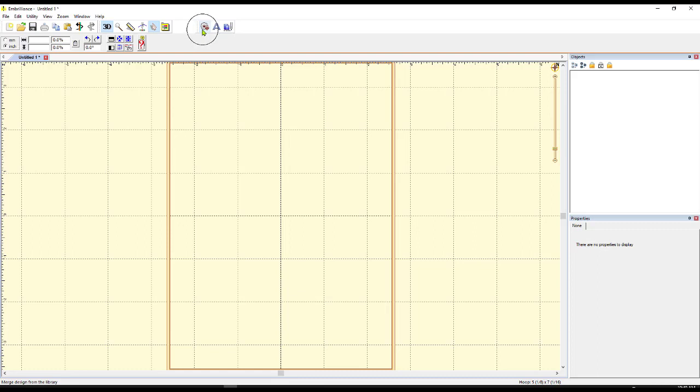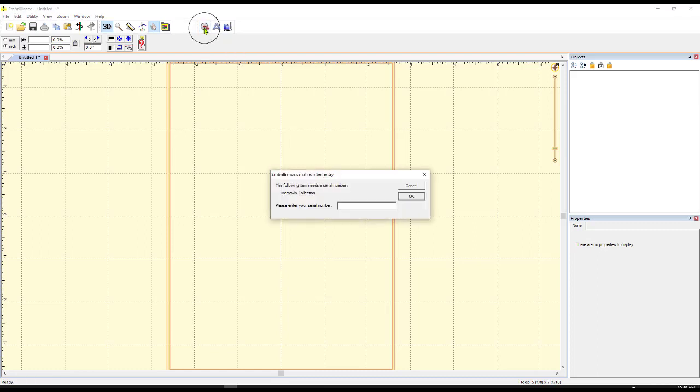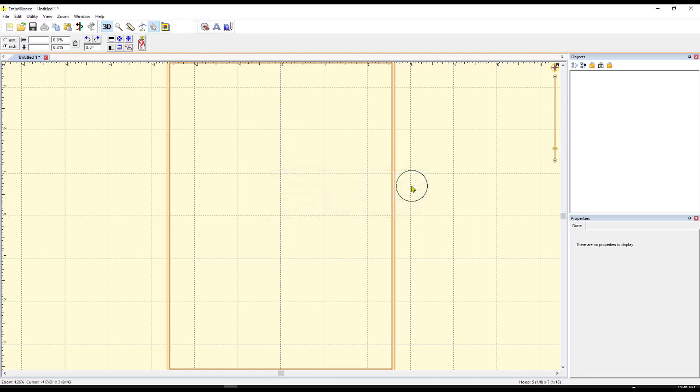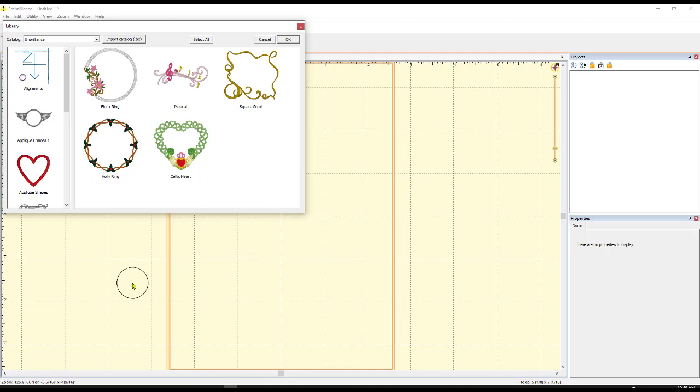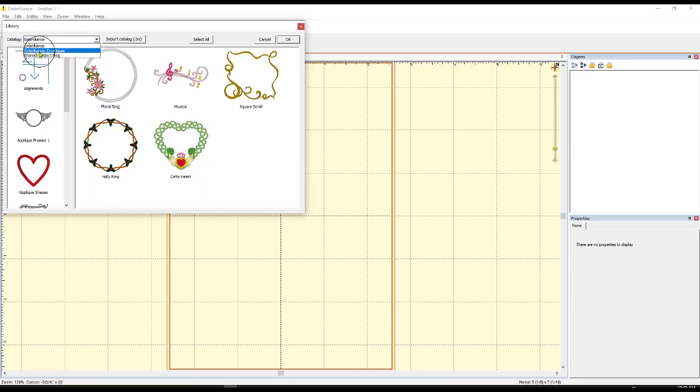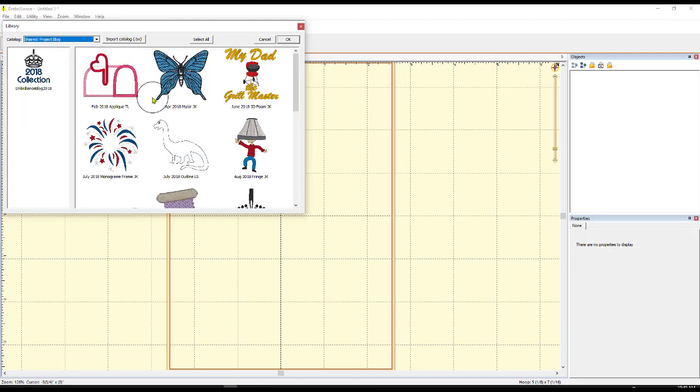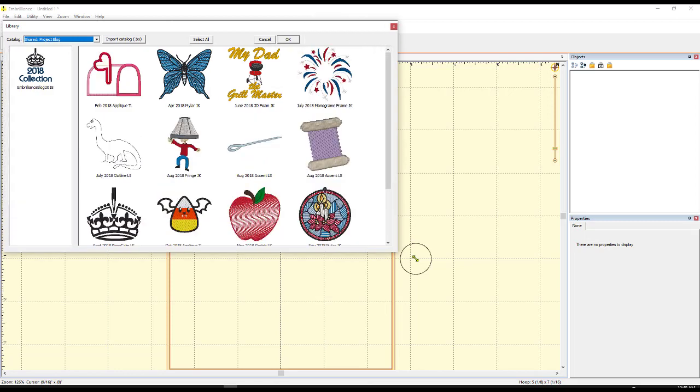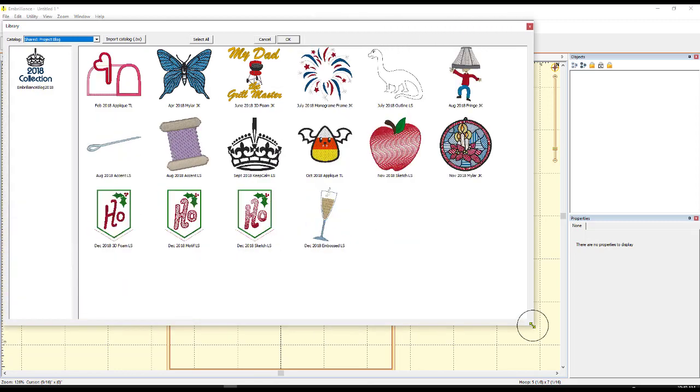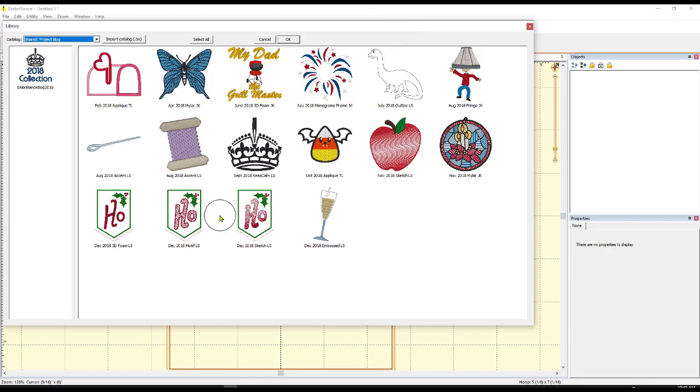So now check this out. If we come up here again to Merge Design, and I just cancel that out. I want you to look at something. If we come up here to the Catalog, we have a new one that's showing up here. Shared Blog. If I click on that, it's going to show all of these new files that are in my shared blog now. And it's fabulous.